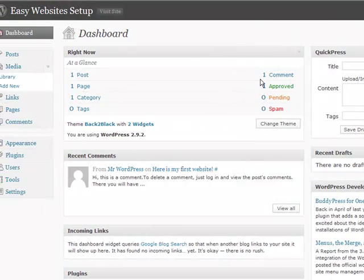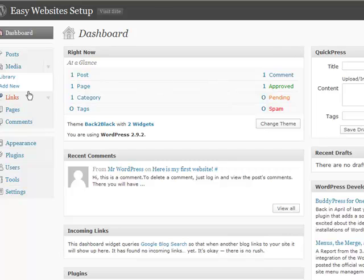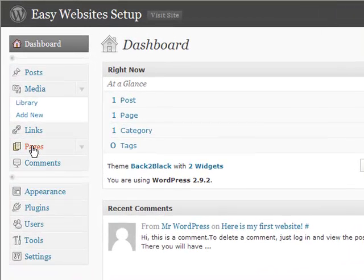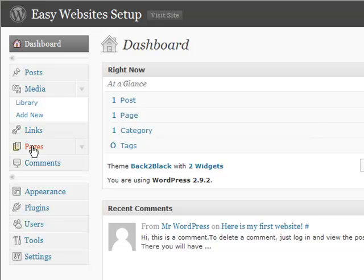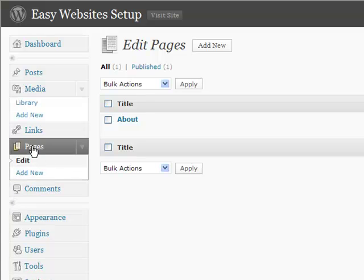And then if you come over to the left hand side, you're going to see pages. Now the home page was the page that you were just working on where you added all the content. Now remember your sidebar and your headline will carry forward to every page.